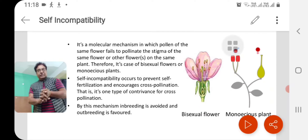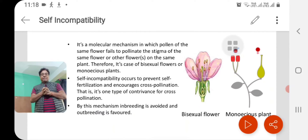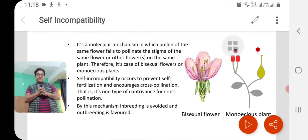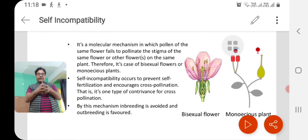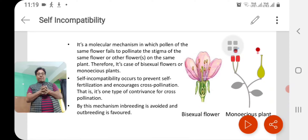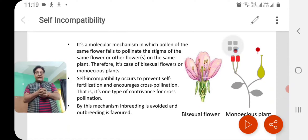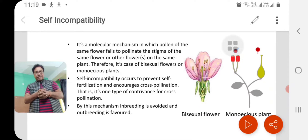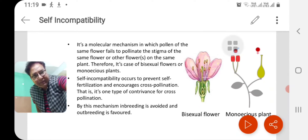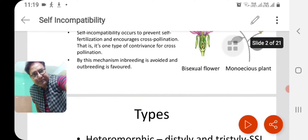Outbreeding is beneficial for these plants because it introduces genetic variants in the population, which is helpful for adaptability of the plant as far as adaptation to the environment is concerned.